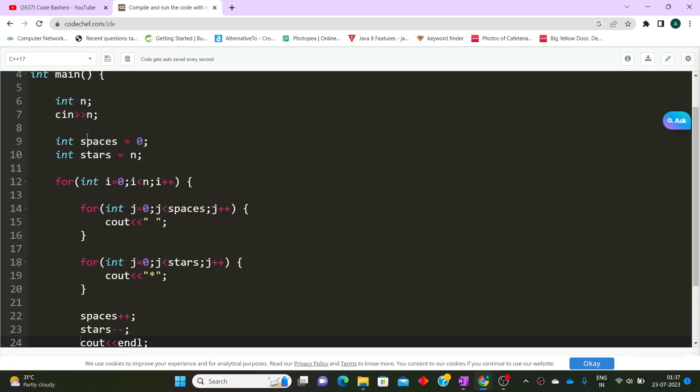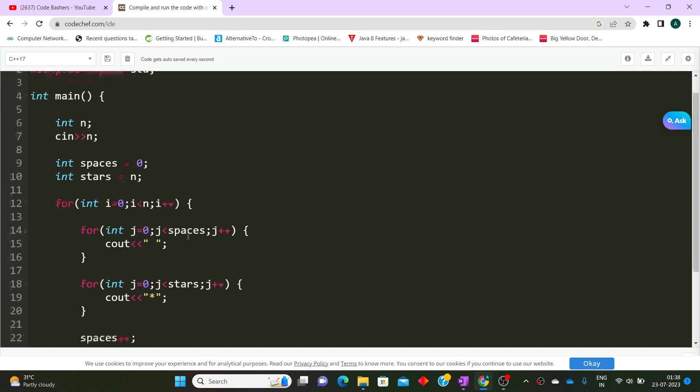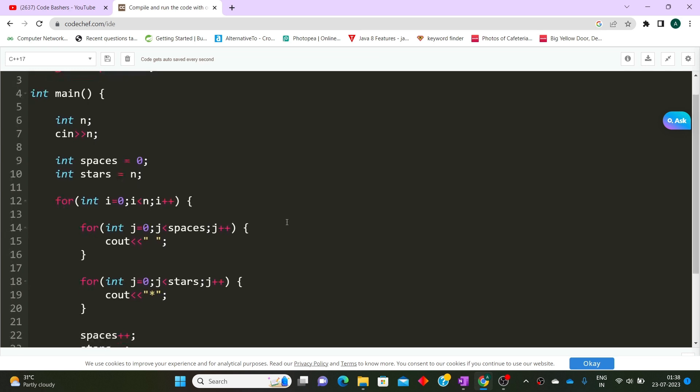This code will pass all the test cases given to you. Keep in mind there might be some problems where you need to take input yourself, and some where you only implement the function, so minor changes may be needed, but the main logic remains the same. I hope everything is clear. If you have not subscribed yet, please subscribe — I will be posting a lot more information about different hirings on this channel. Thank you for watching.